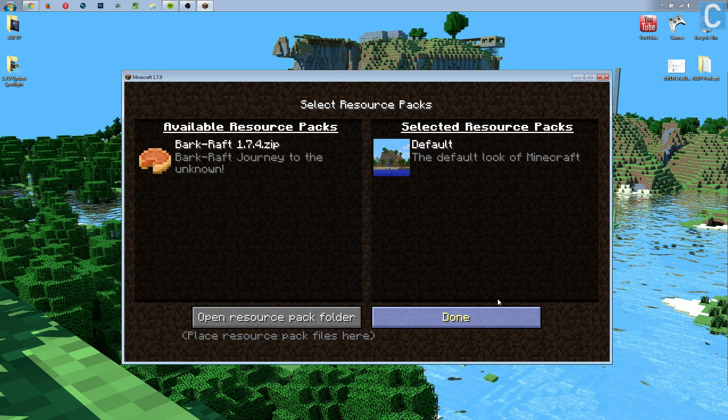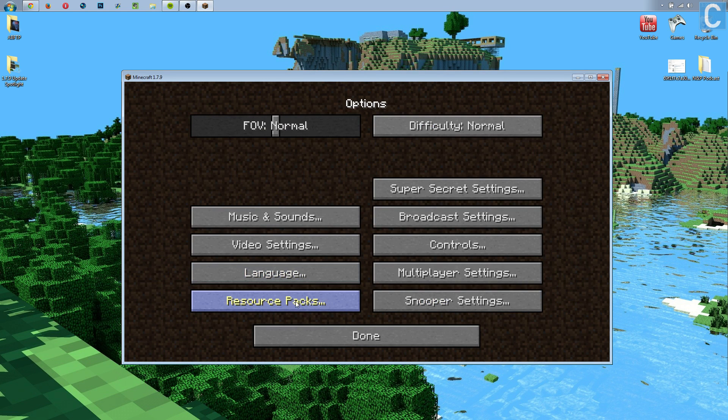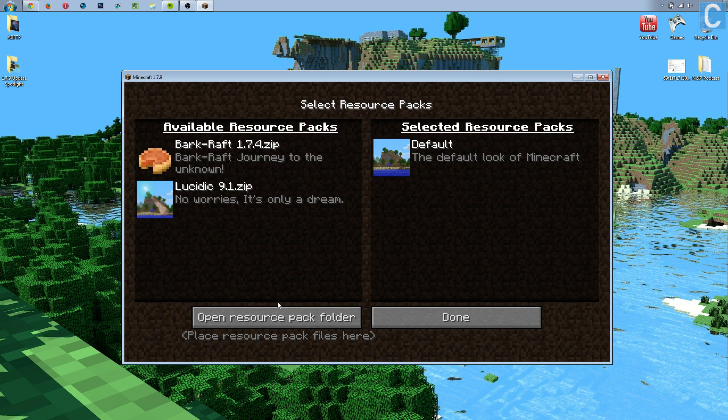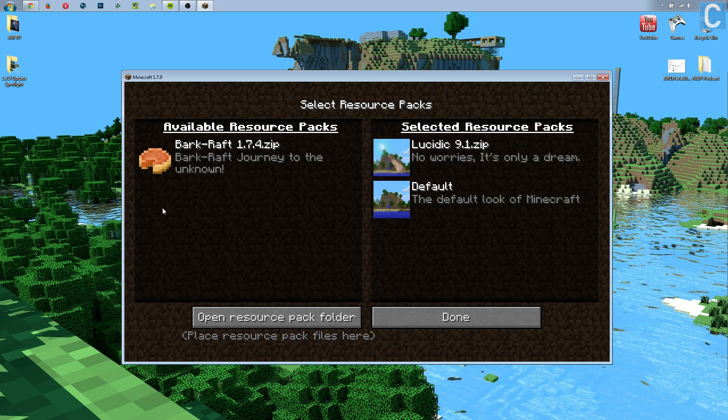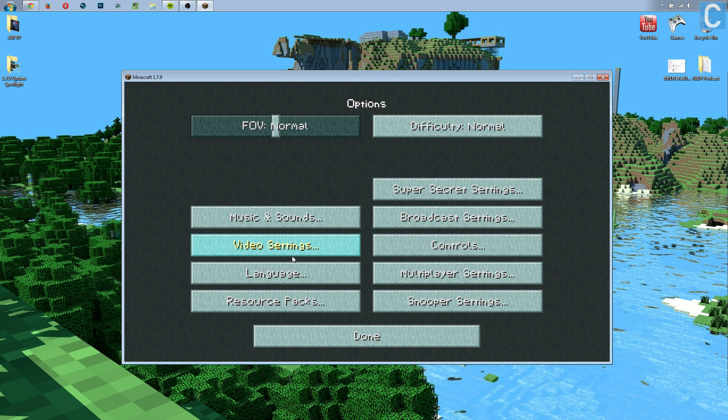You then want to go back into that resource packs thing right here. This is exactly where you were at before, right? But we're going back into there, and boom! Here is your texture pack. Hit the play button, hit Done, and it will now load your texture pack up.